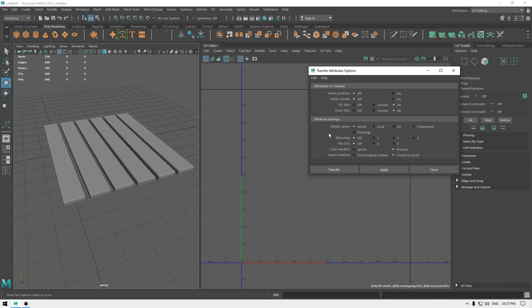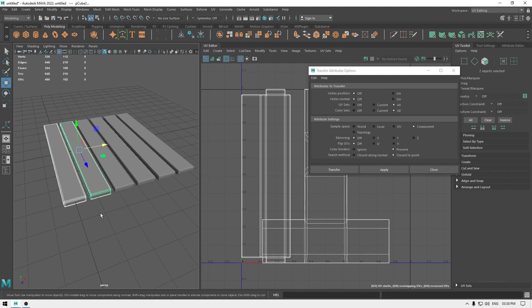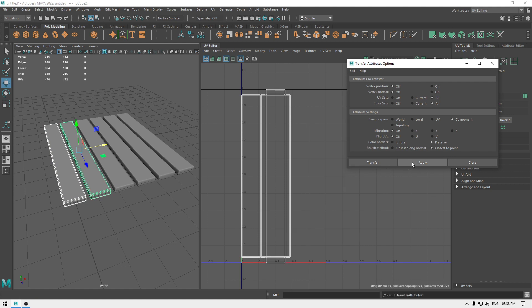Now in the attribute settings, change the sample space to Component and select your mesh which is unwrapped. And now select the other one to which you want your UVs to transfer, and if you apply, then this other mesh is also going to be unwrapped.